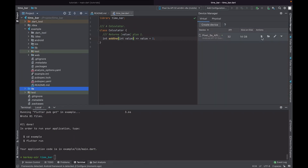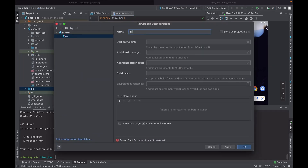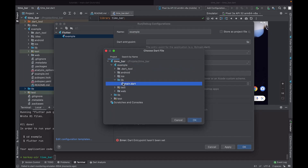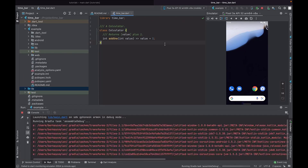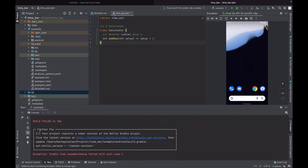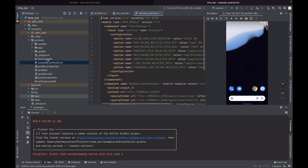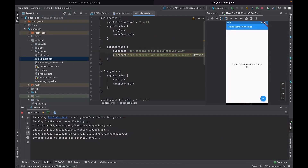Now we have started our emulator, but we can't run the Android app yet because we need to initialize the example app in Android Studio. We select the example app and point to the main.dart file. I got a build failure — I need to update Gradle. We go to example > android > build.gradle and change the Kotlin version to 1.6.21. Now it runs correctly.